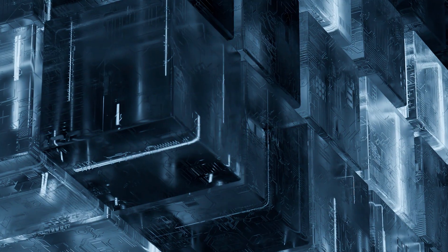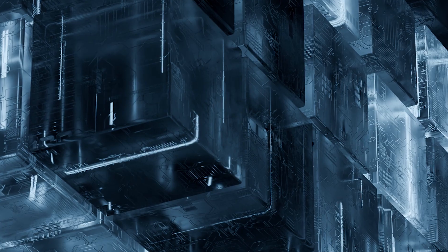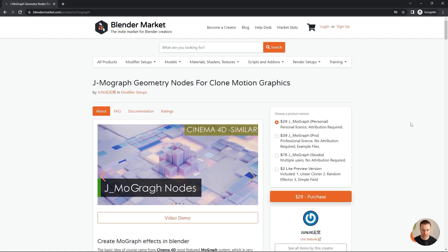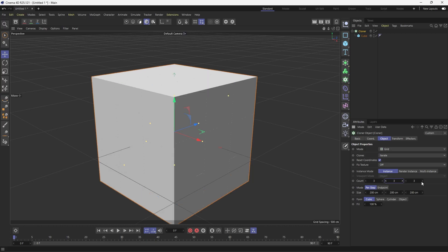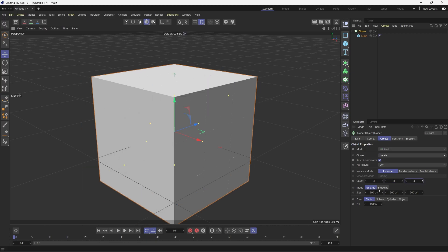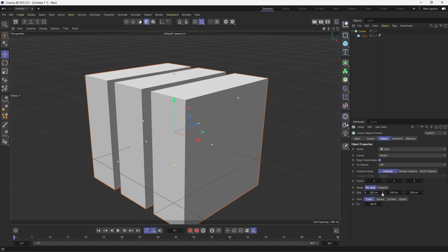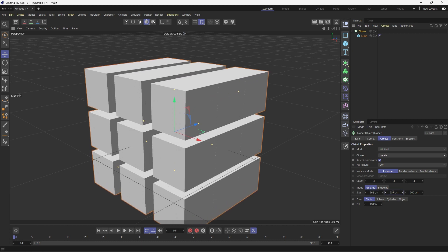What's up YouTube and welcome back to a new video. We're going to design a sci-fi cube using geometry nodes. For the first time, I'm going to introduce a paid add-on. It's called JMO Graph and it's really interesting, especially if you come from Cinema 4D, where Cloner and Effector add a really big place in your workflow.